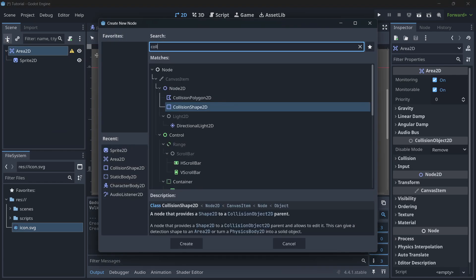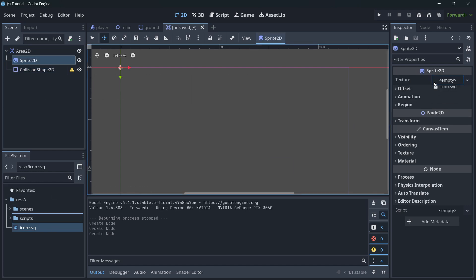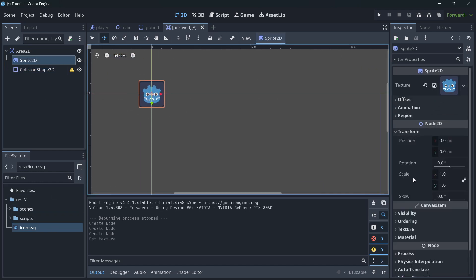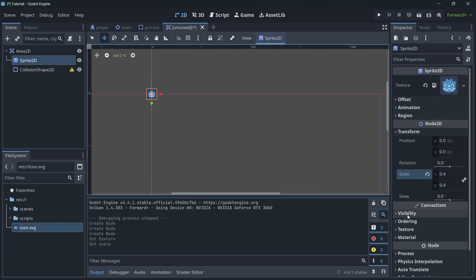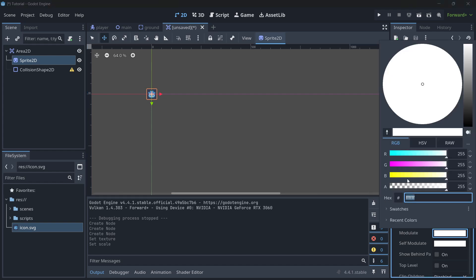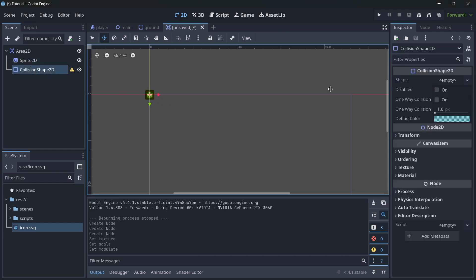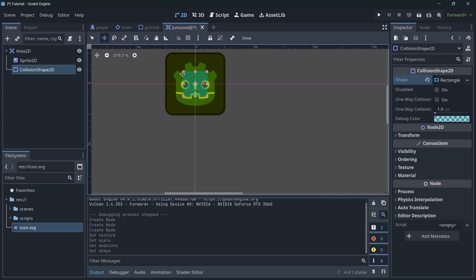With the Area2D, add a Sprite2D and a CollisionShape2D on top of it. Make the sprite a little smaller — something like 0.4 scale. Then go to Visibility > Modulate and change the color to yellow to make it look like a coin. Add a rectangle CollisionShape as well.